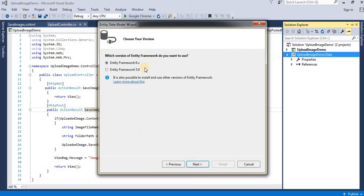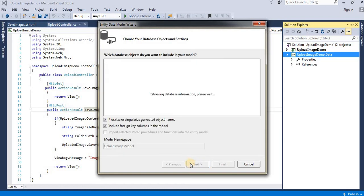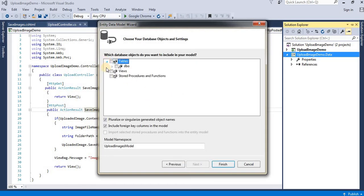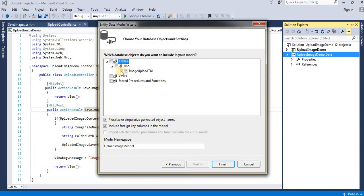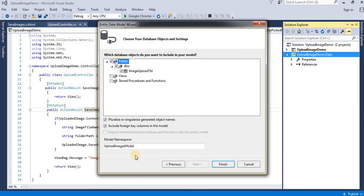Here you can select your Entity Framework version. Click Next. Now select your entities - for this project I'm using only the Image Upload table, so I'll select that. You can also select stored procedures if they're in your project. Click Finish.